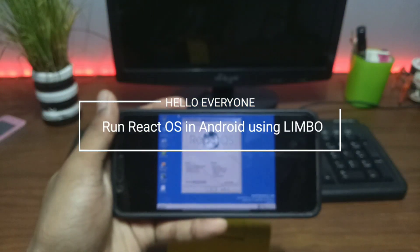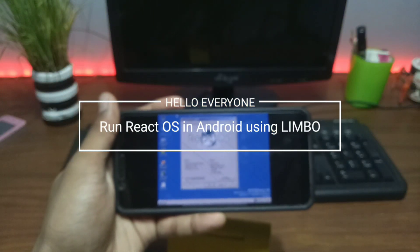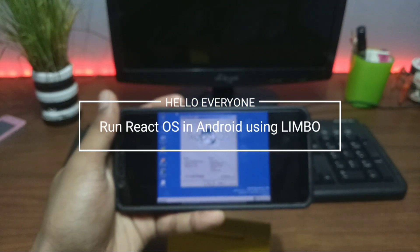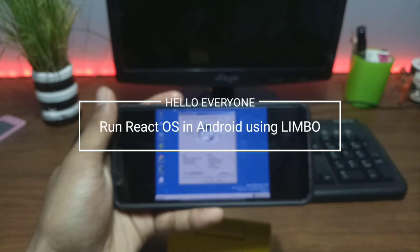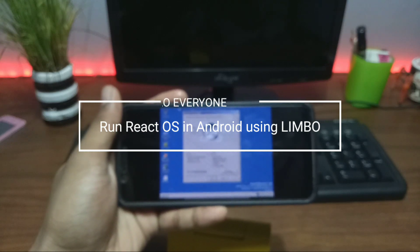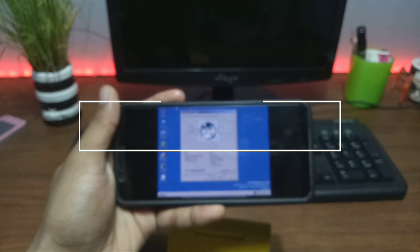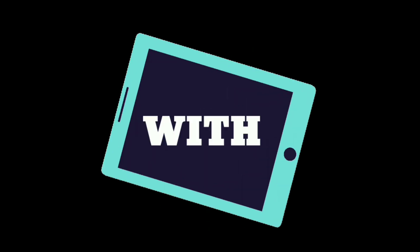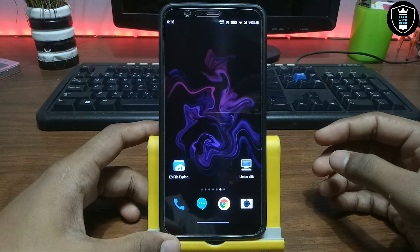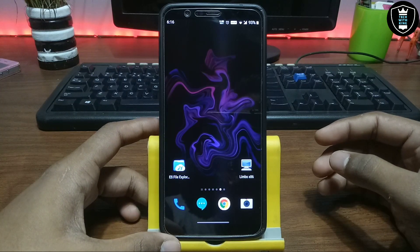Hello everyone, this is Ari from TechquithKing, and in this video I am going to show you how you can install ReactOS in your Android using Limbo PC Emulator. So without wasting any time, let's get started.